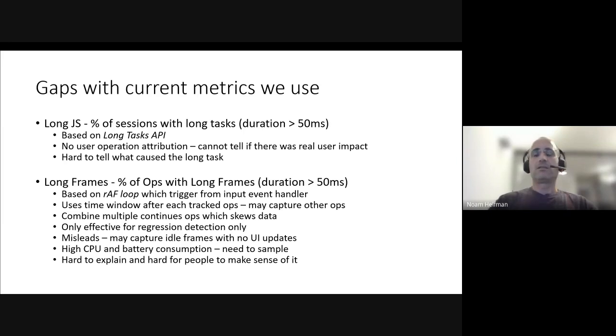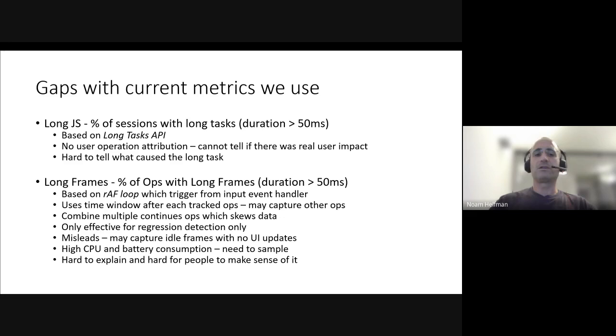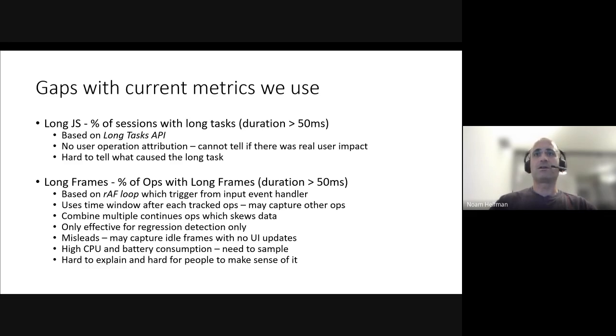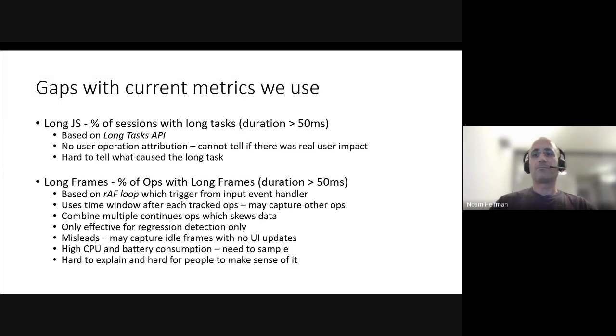But I think the main problem with this approach is that it's only triggered to conserve user battery and CPU. We only trigger it once the user starts interacting, so we actually miss the interaction start of any user input and some other problems.